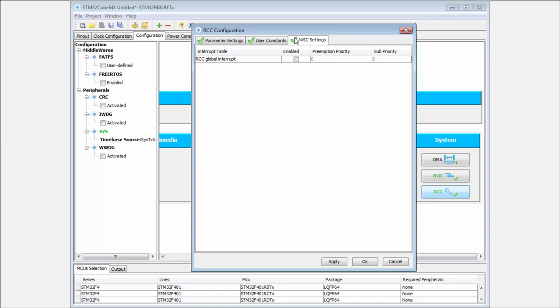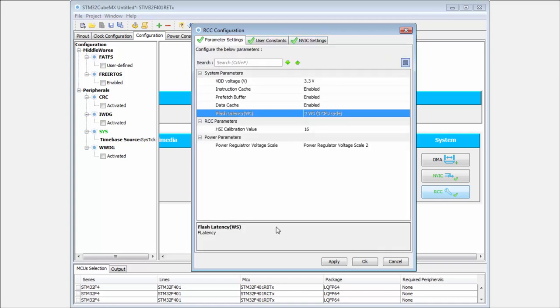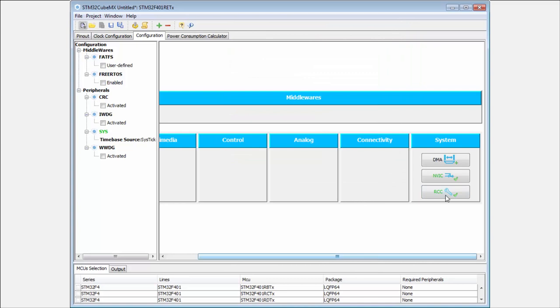Here there's only one - the RCC global interrupt - mainly used when switching clocks to notify the user that the clock is ready. For our examples we won't use interrupts here. This is everything for this configuration.